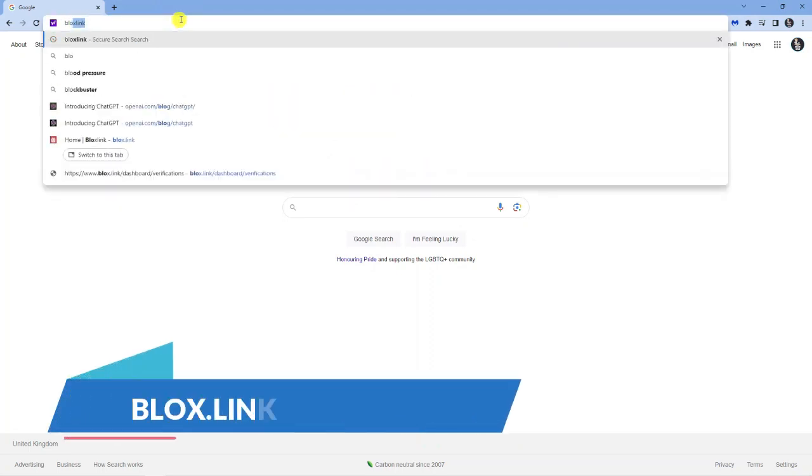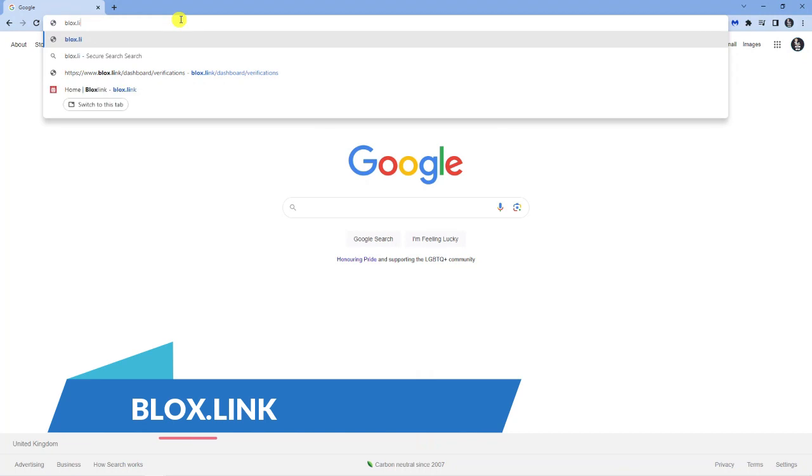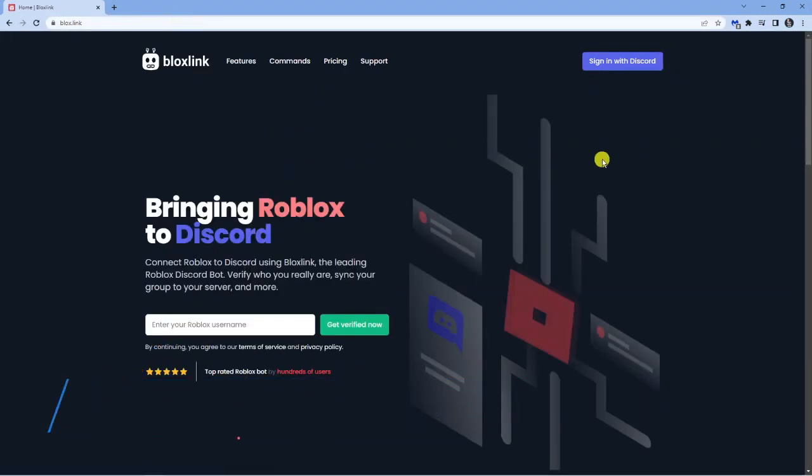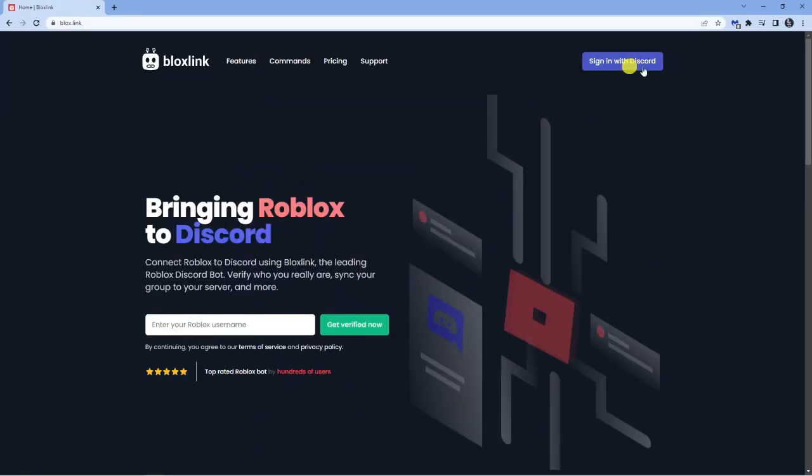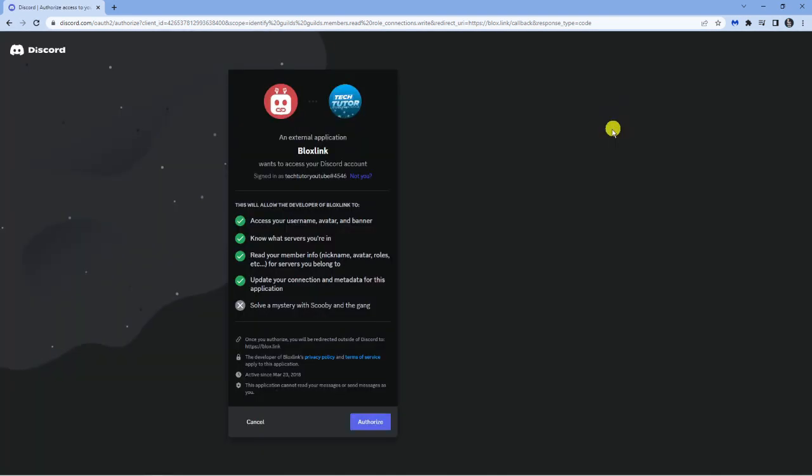which is blocks.link. From here, if you come up to the top right-hand corner, you're going to see the blue 'Sign in with Discord' button. Go ahead and give that a click.